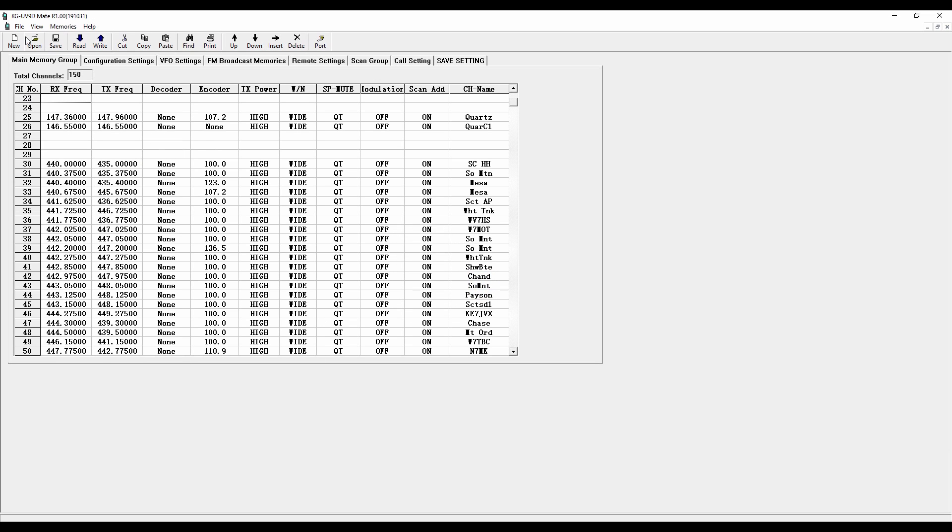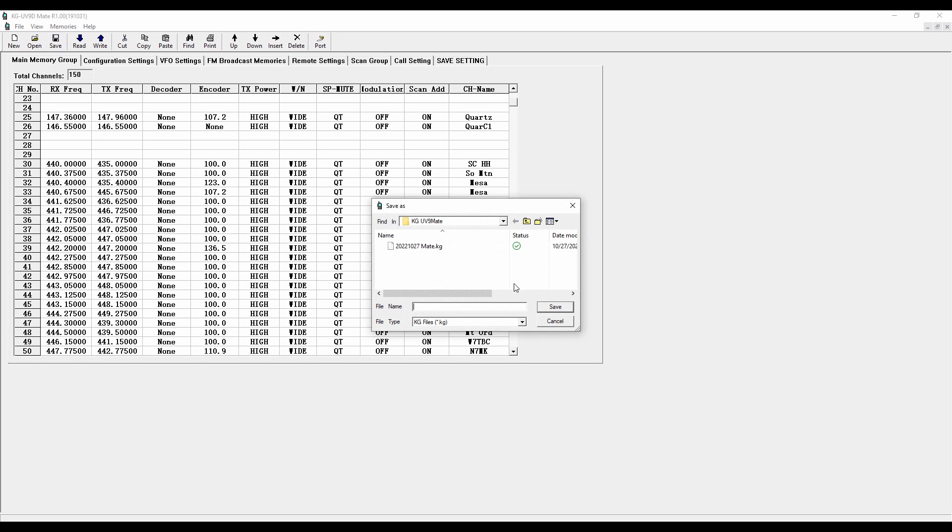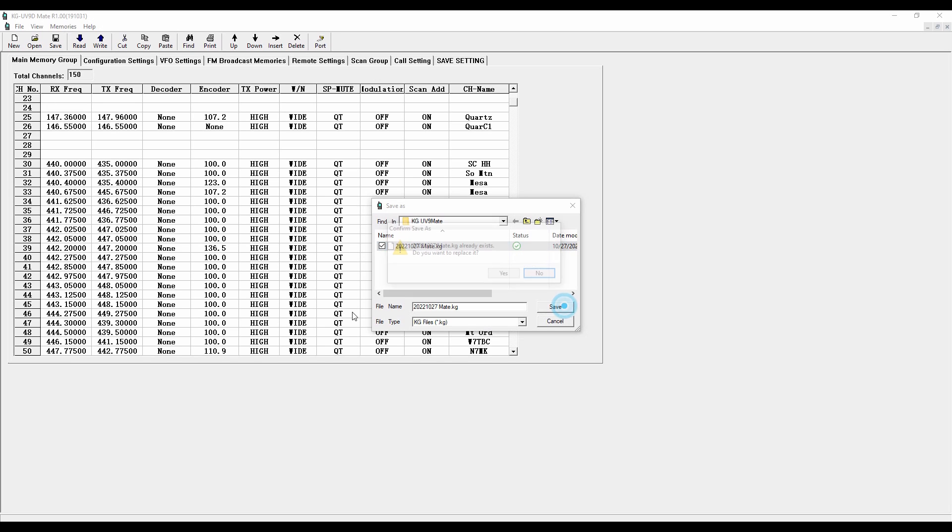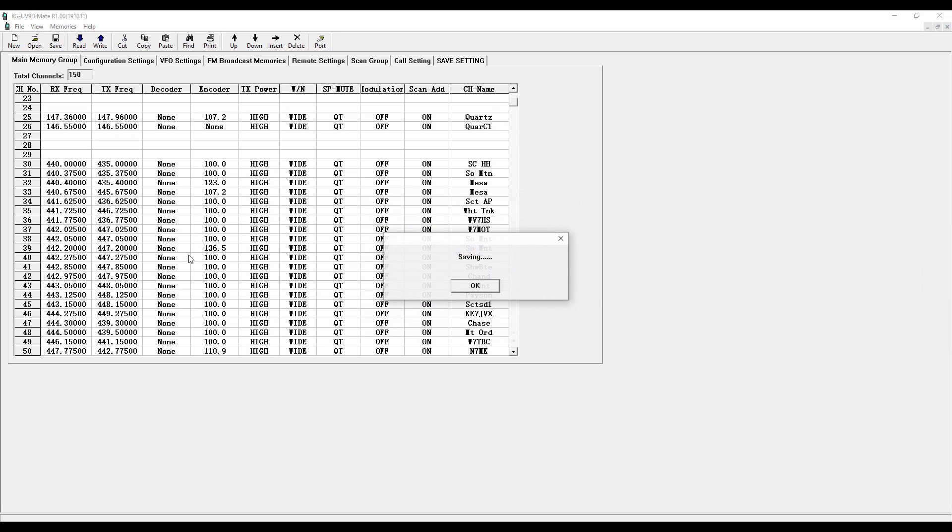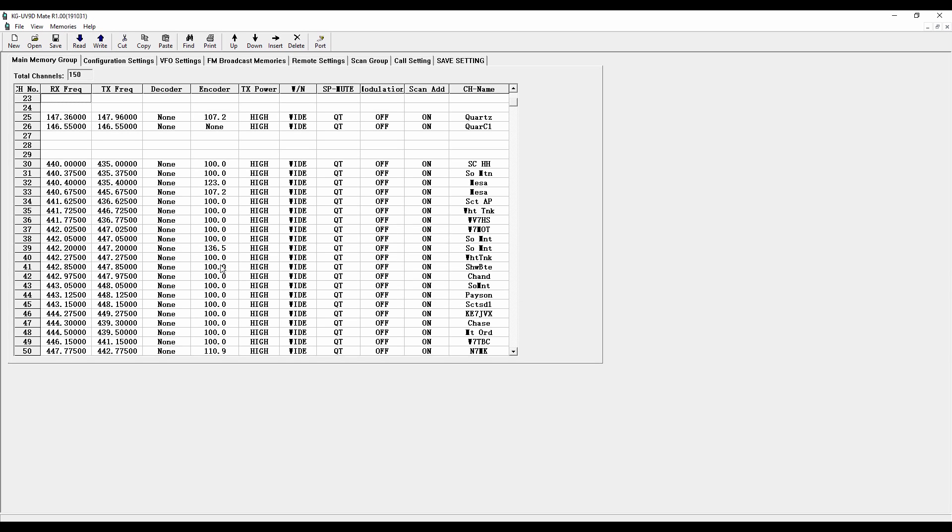And now I can save this again. I'm going to use the same file that I used before. Click save. Replace it. Yes. Saves it to my online drive. And now I'm done with writing all those frequencies back to the mate radio.